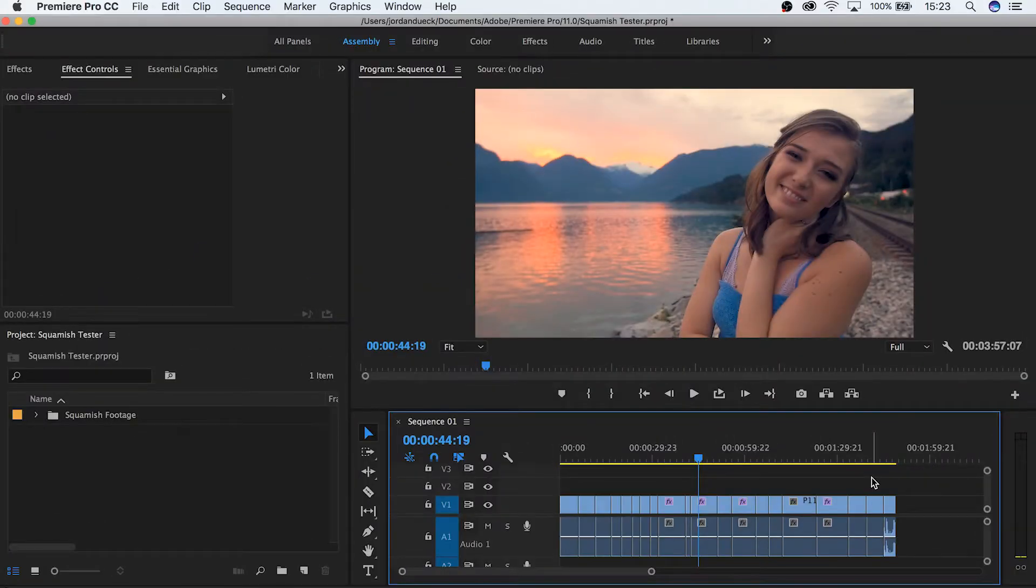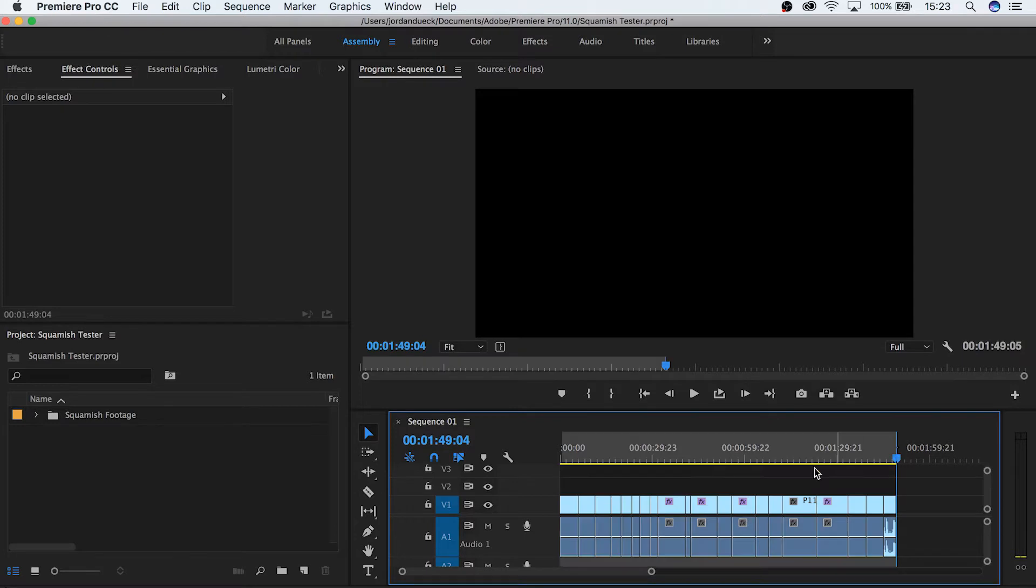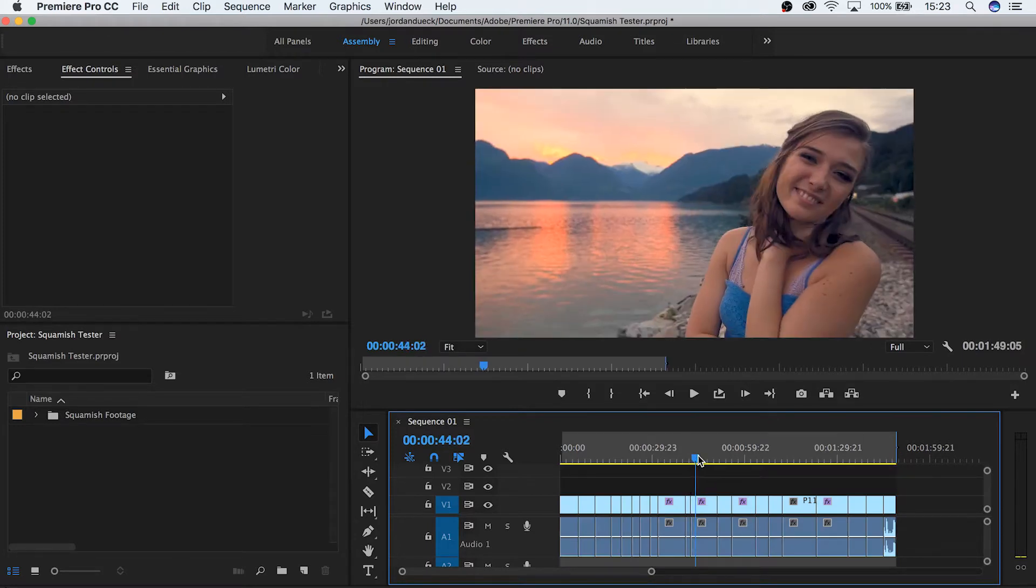The first thing we're going to do is make sure that your video is ready to upload. Watch it through and make sure that you're happy with it. Then set your in and out points with the I and O keys.